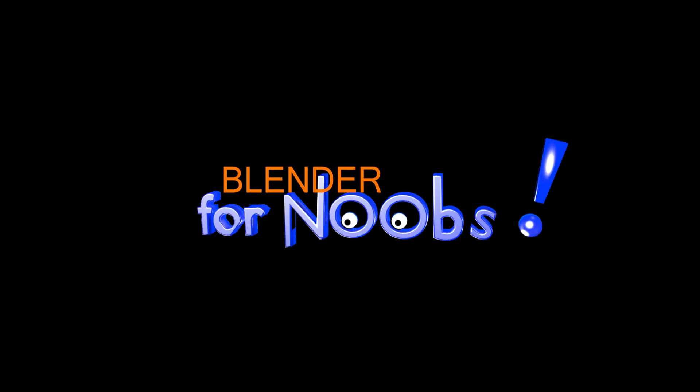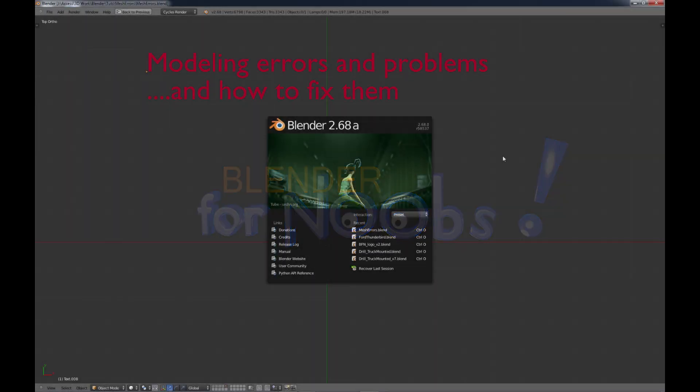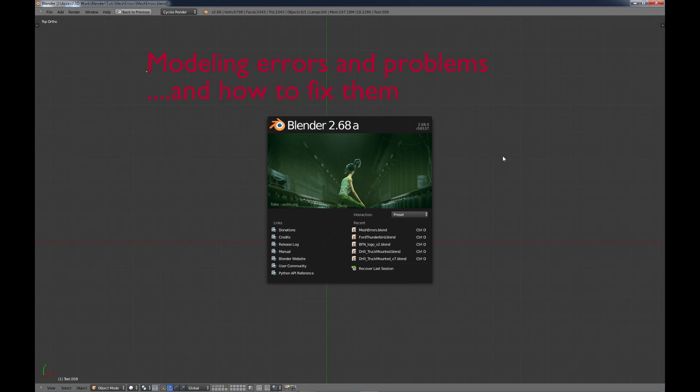Blender for Noobs. Hello, this is Dan Nobles and welcome to Blender for Noobs. In this video, we're going to talk about something that I don't see a lot of tutorials on, or actually I don't see any tutorials on, and that is modeling errors and problems and what you can do to fix them.